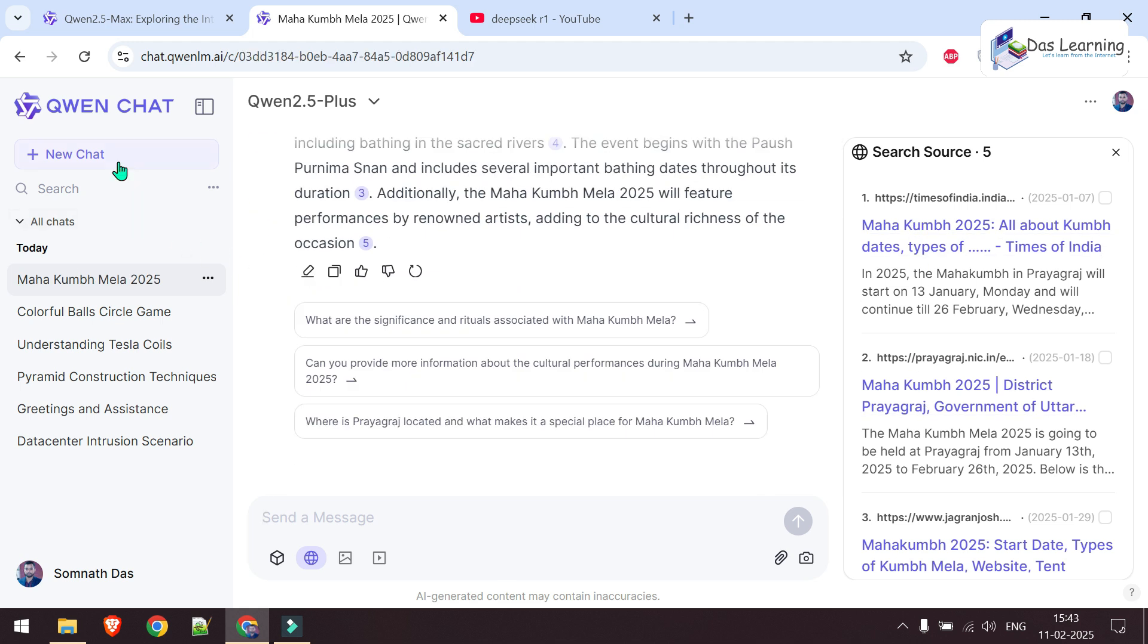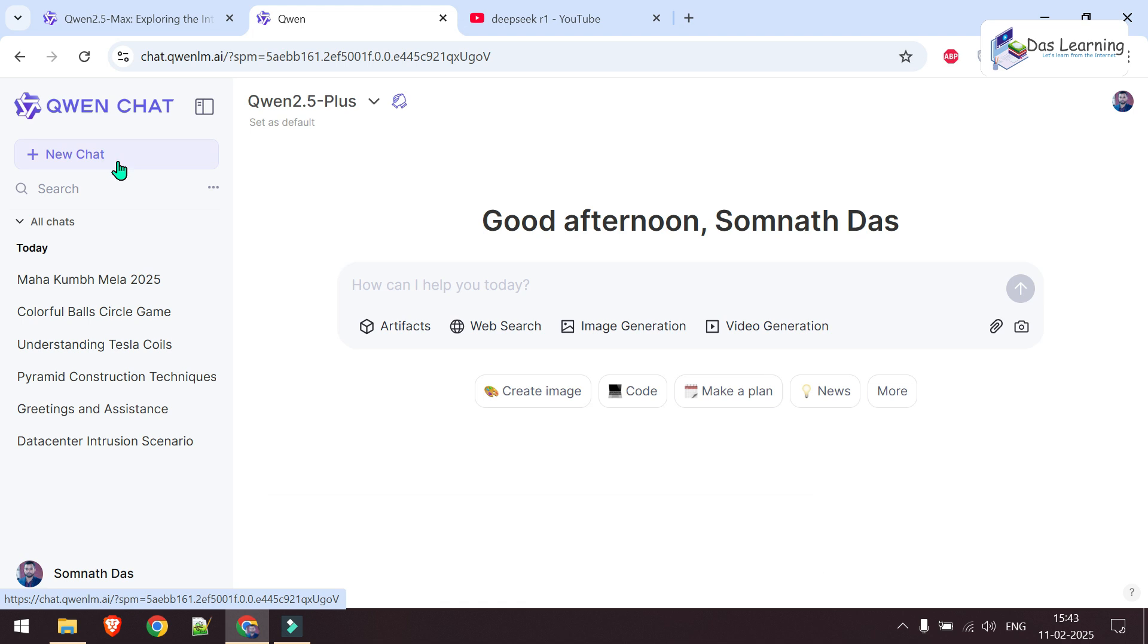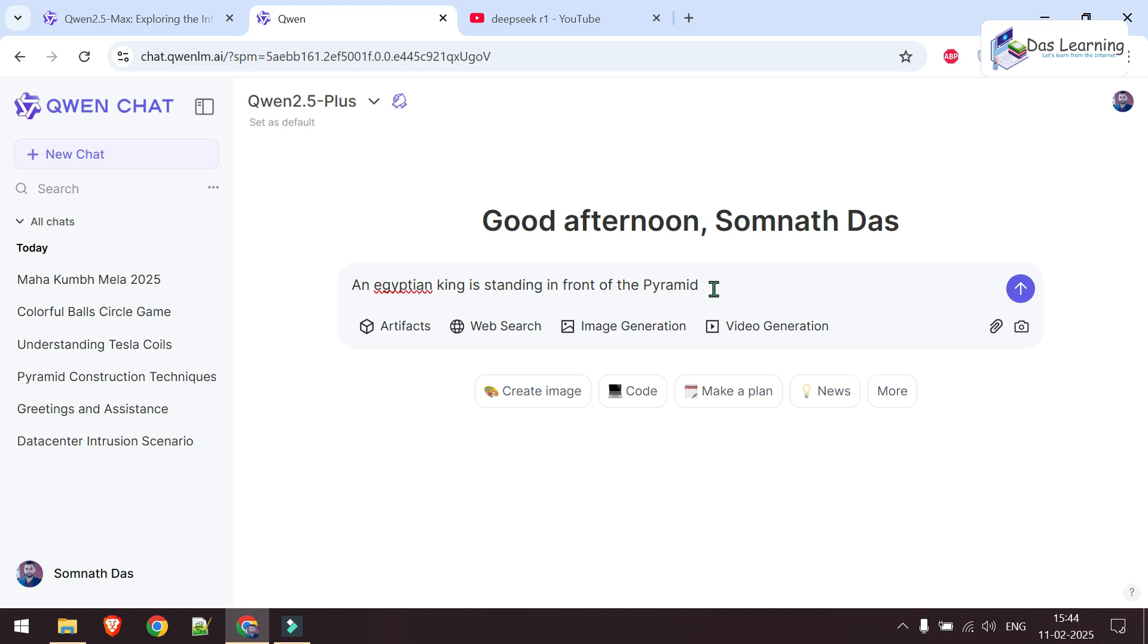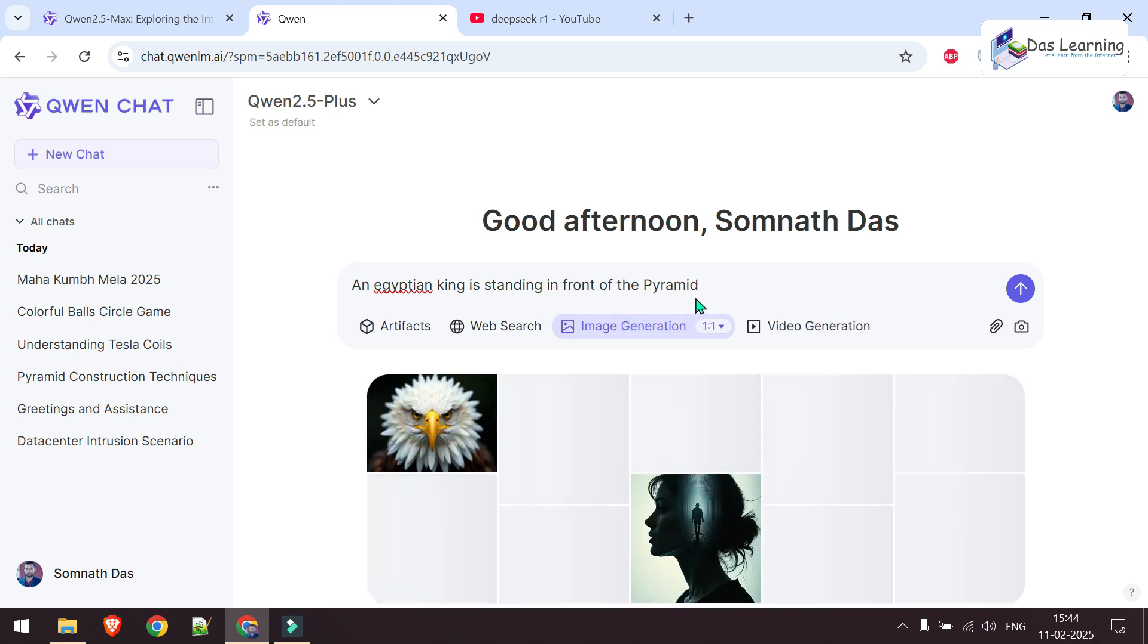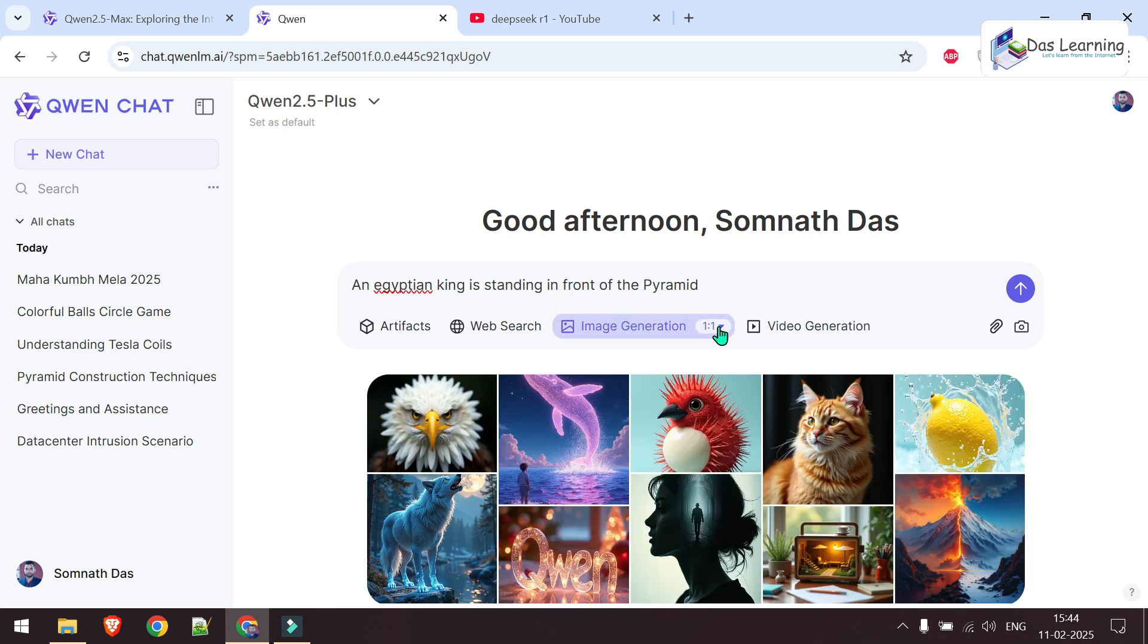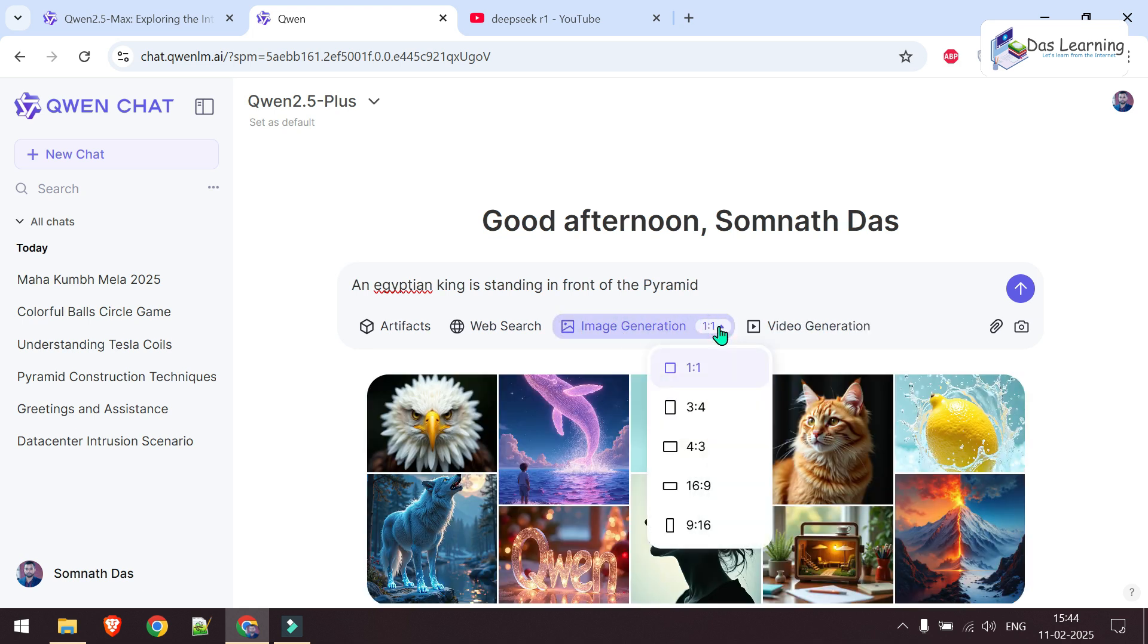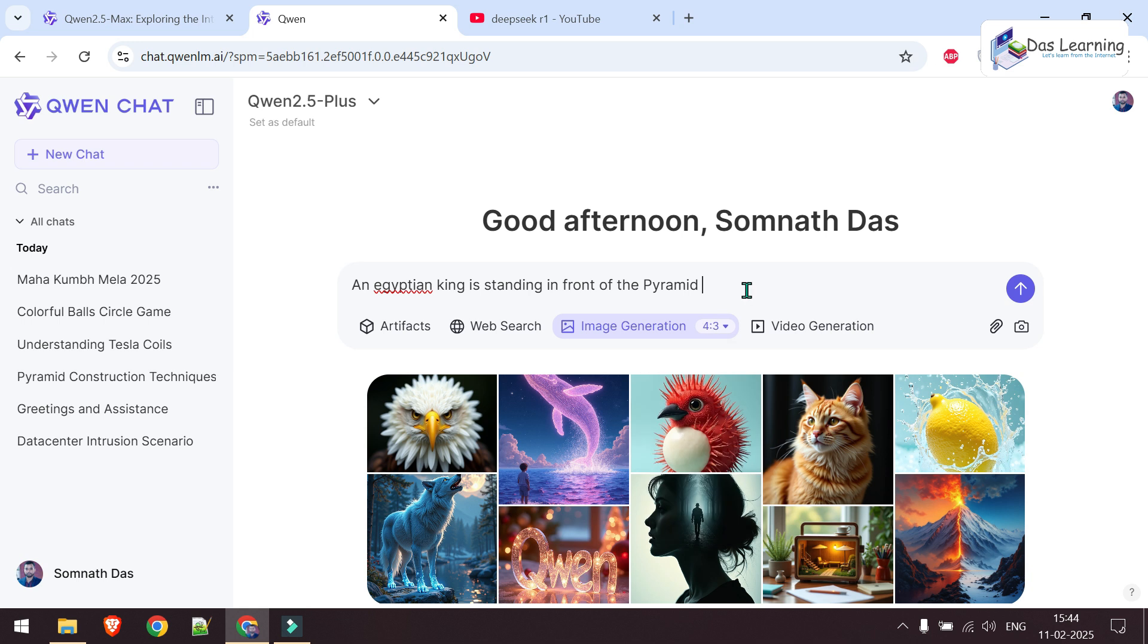Now let's try more interesting things like image generation. Let me think of a new prompt: An Egyptian king is standing in front of the pyramid. Oh sorry, I need to go into image generation mode. I can change the aspect ratio, whether you want portrait, landscape, or anything like that. Let's try 4:3 and let's see.